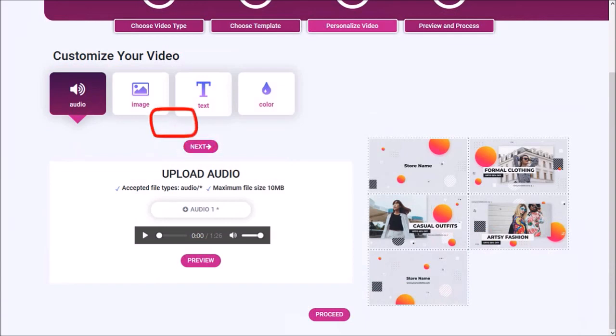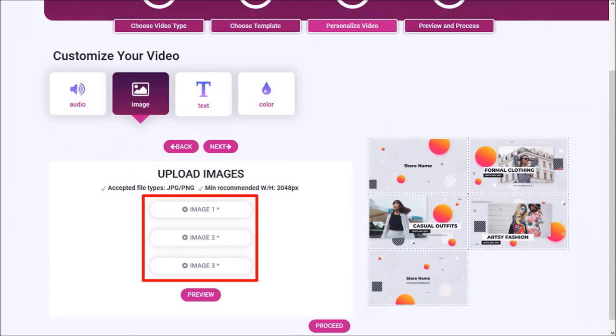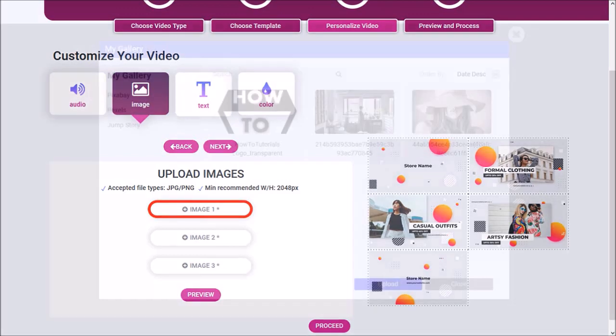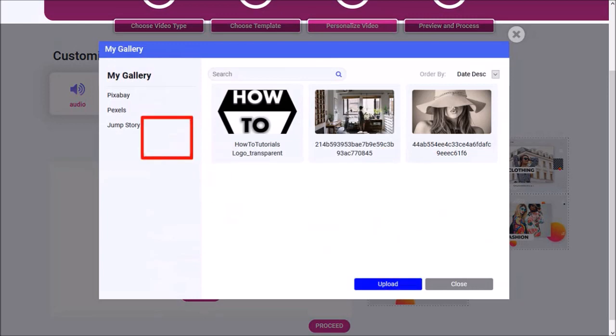In this next step, you need to upload your images. This template has three images. I'll click on this Add Image button, and you'll see this dialog box pop up. You can use this Upload button to upload your own images, or choose images from Pixabay, Pexels, or Jump Story.